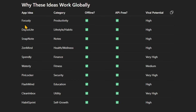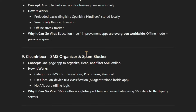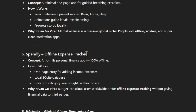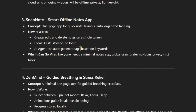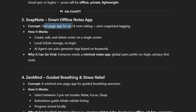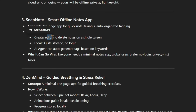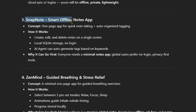This is the list you can see. Focusly falls in the Productivity category, works offline and is API-free, and its viral potential is high. Now in this video I am going to make a SnapNote — a note-taking app. It's a one-page app for quick note-taking, and what I know is that it has strong potential. So let's make a Smart Offline Note App. It's a one-pager for quick note-taking. Features include: create, edit and delete notes on a single screen, local SQLite storage, no login required.